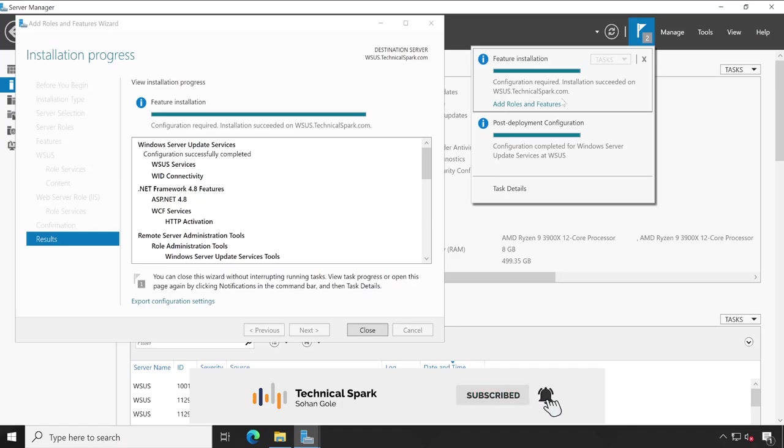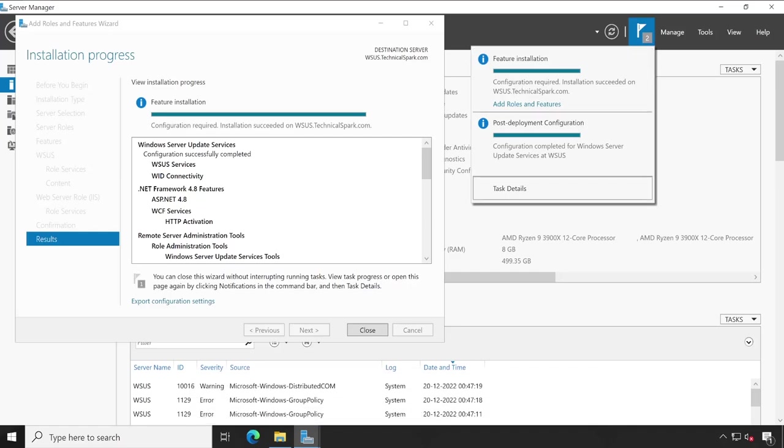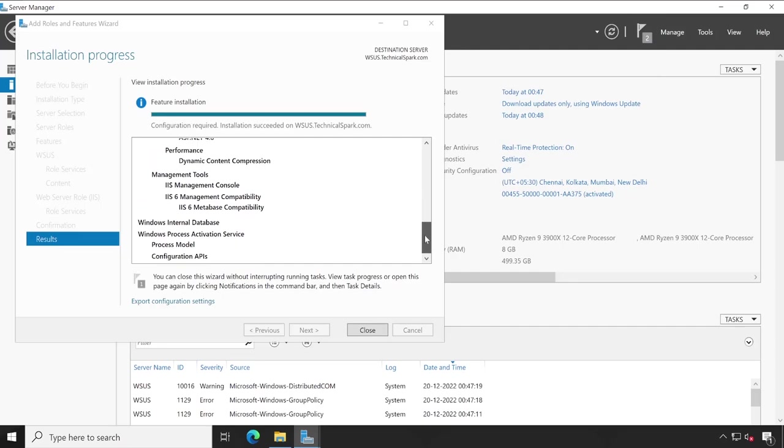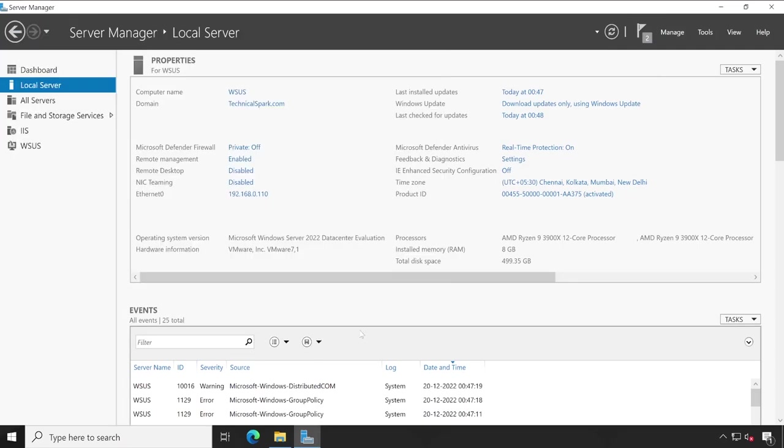Perfect. Post deployment configuration task has been successfully completed and here we got the prompt - configuration successfully completed. Review all the settings and click on close.